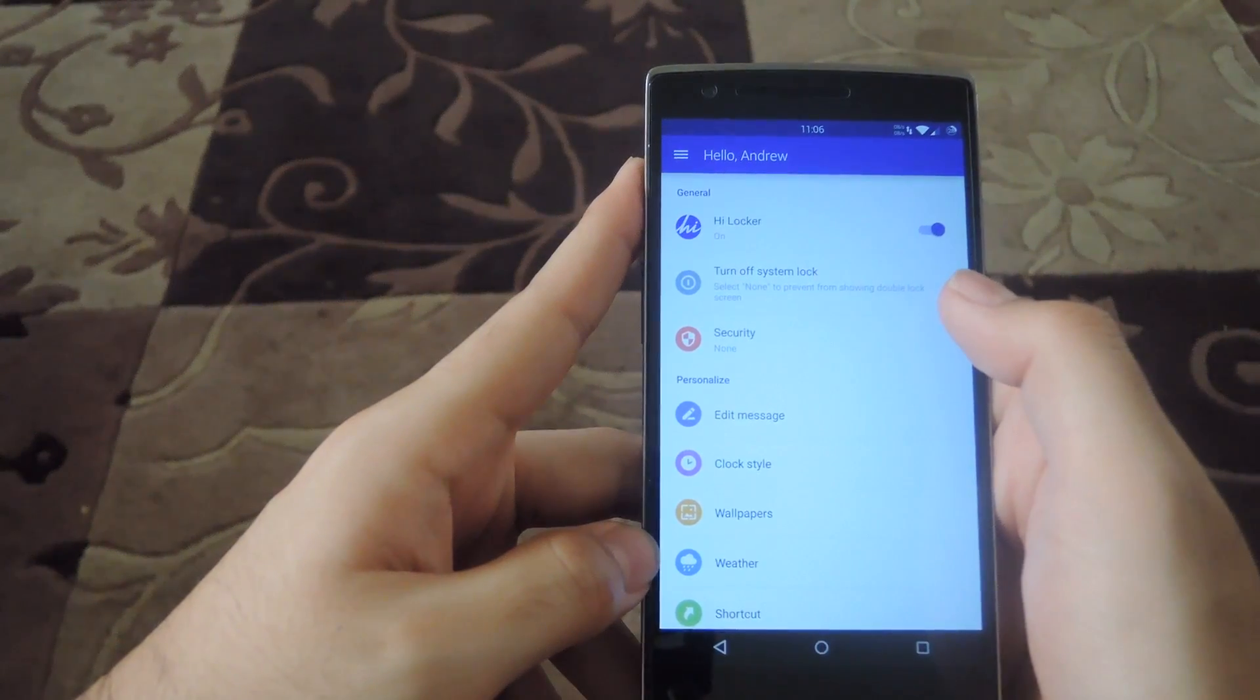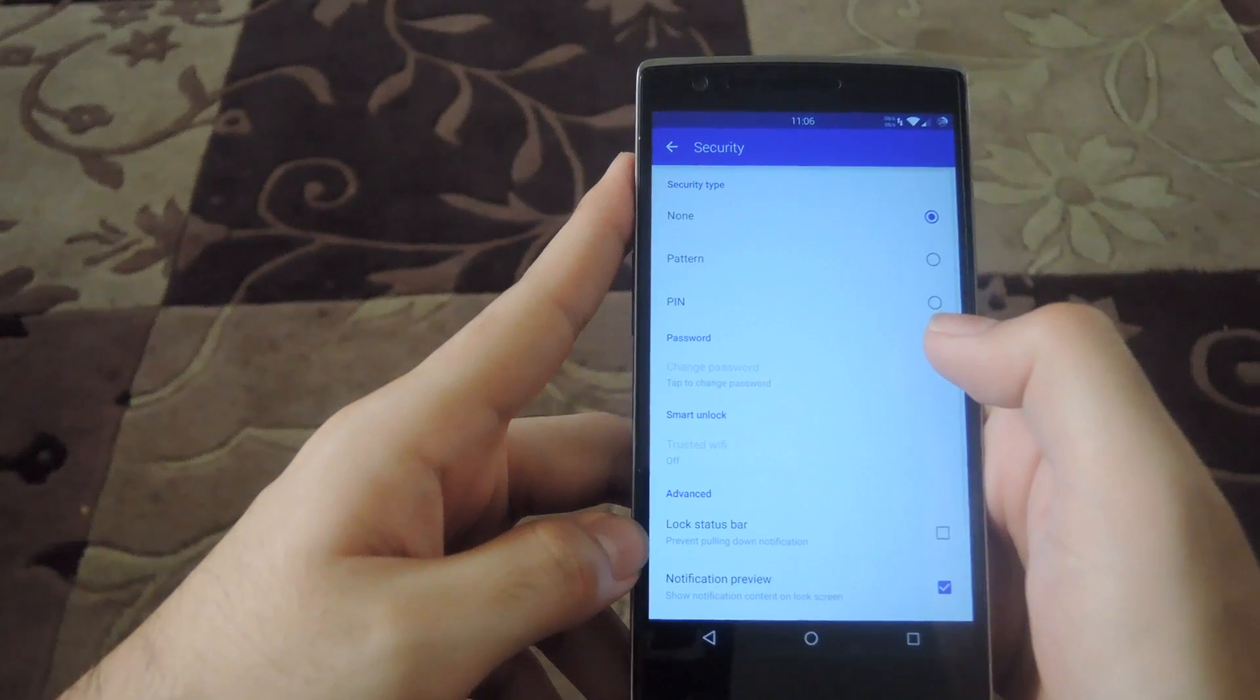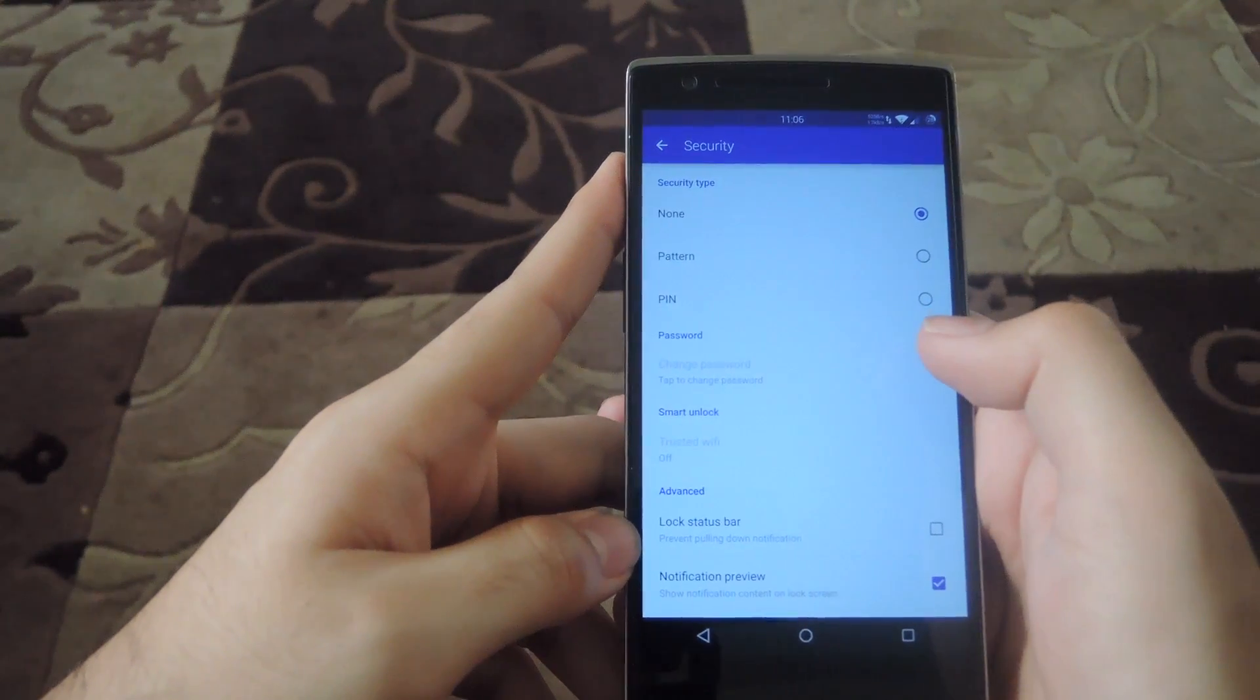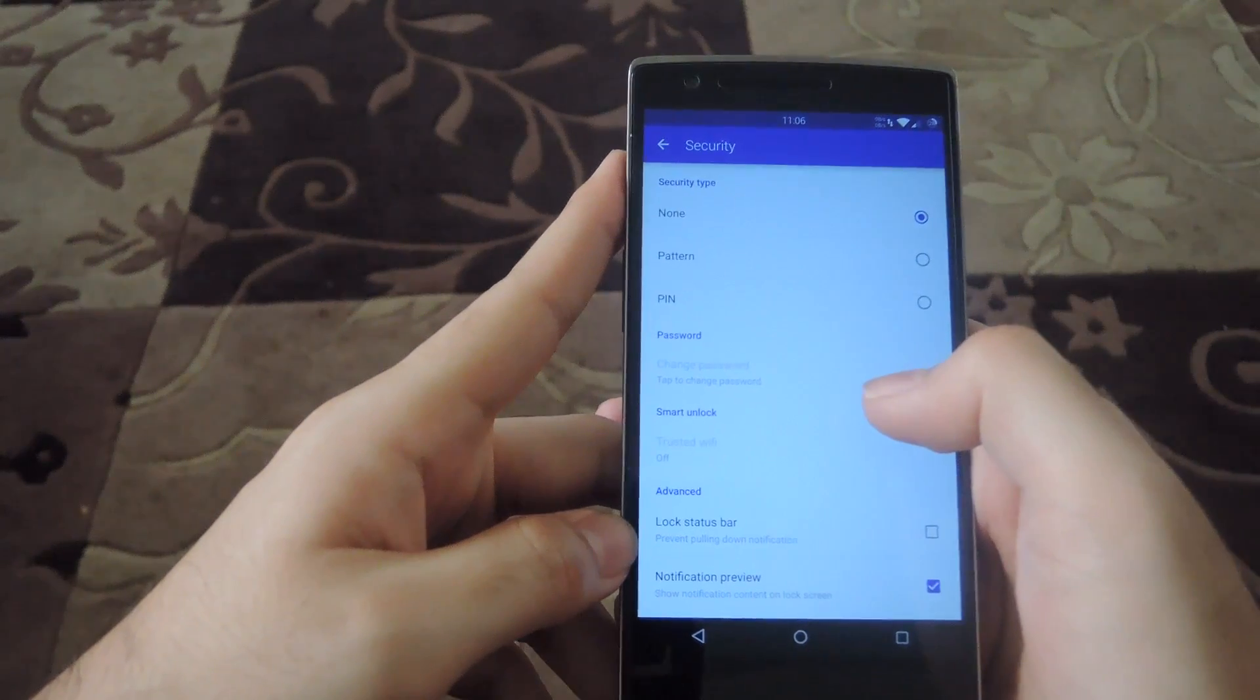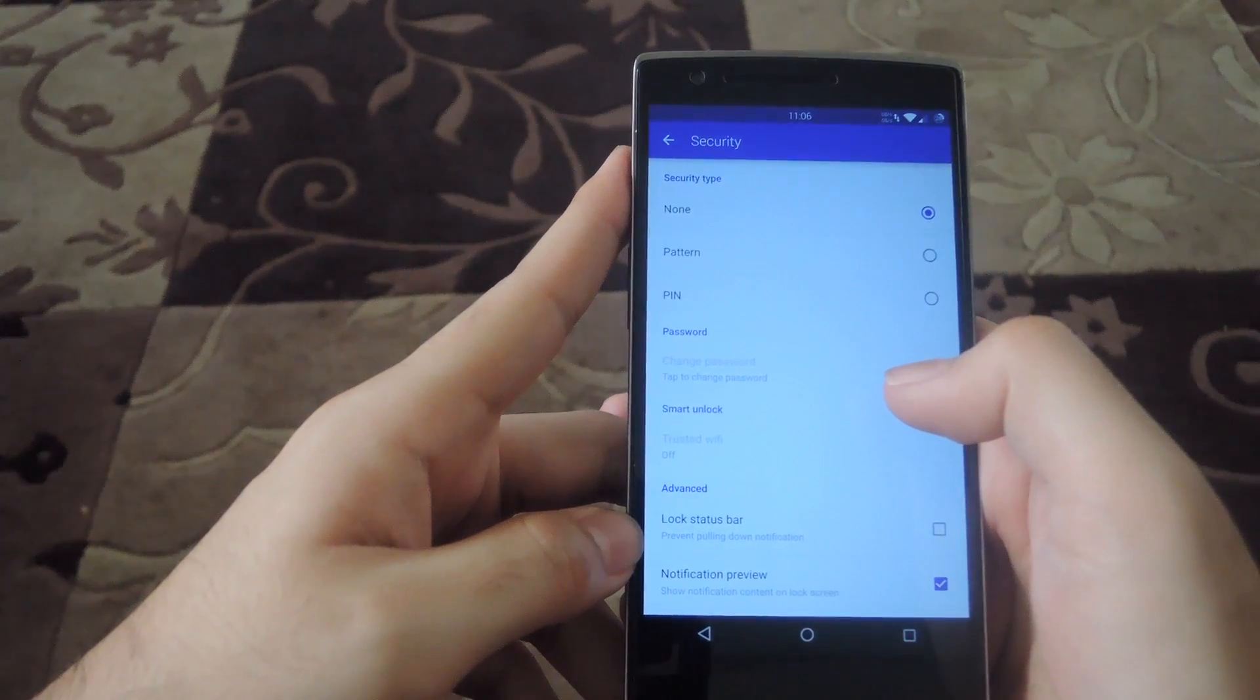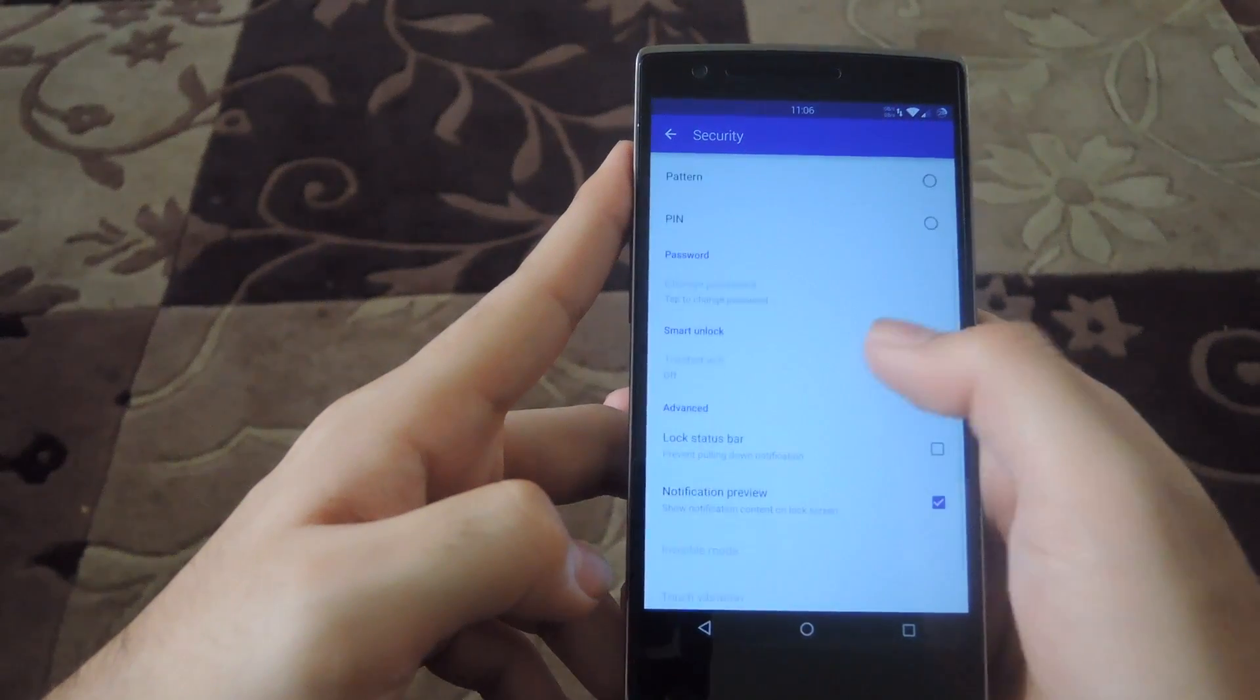And you're going to also want to set up your security if you don't want to have your phone left unsecure. You can choose from a pattern or a pin, which are going to look exactly the same as the stock Android version of them.